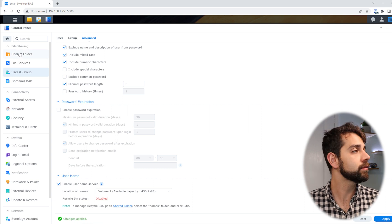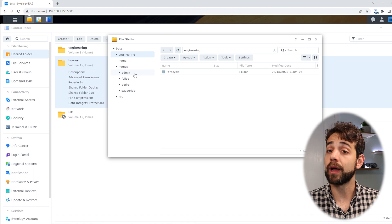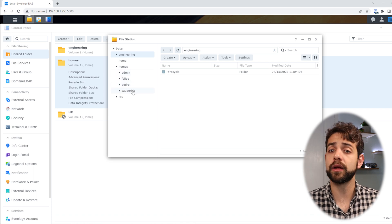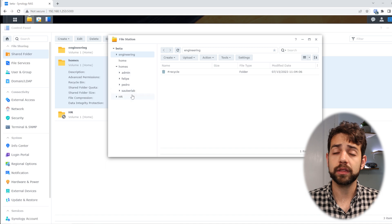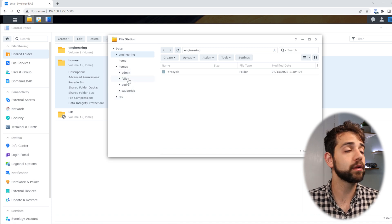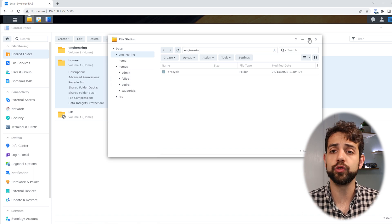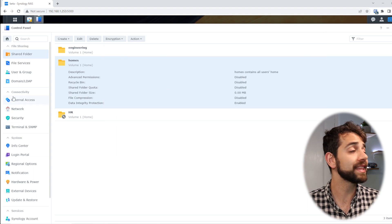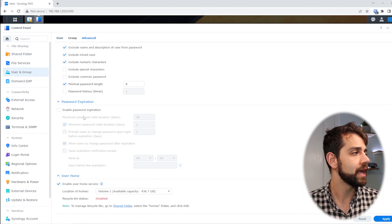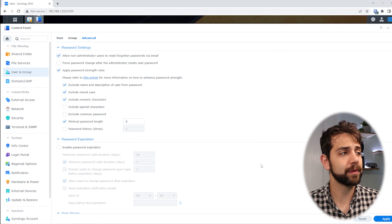Now coming here, a homes folder is created. These homes will have permissions for each user. In the file system, there will appear a home for Philip, a home for Peter, and a home for SauerLab. Of course, as admin I can see all of them, but Philip will only be able to see Philip's account and Peter will only be able to see Peter's account. Another interesting thing — let's set up email. If I go to Advanced and try to send an admin notification, I don't have an email configured. So let's set that up now.